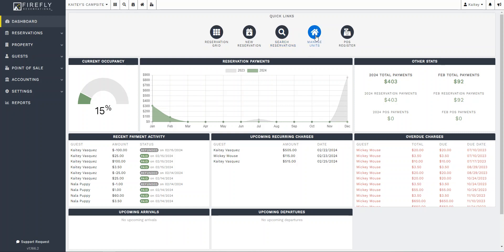And then if you need to make quick edits to your units, you can go here. Or if you need to access your point of sale in Firefly, there's many ways to get to all these places. This is just the easiest right when you get signed in.